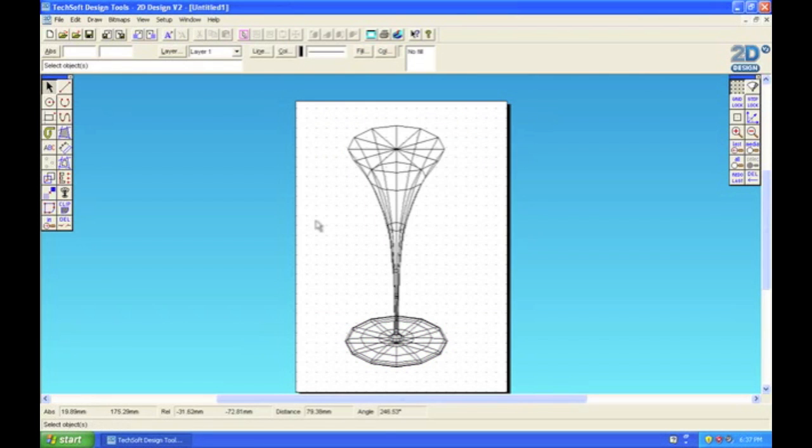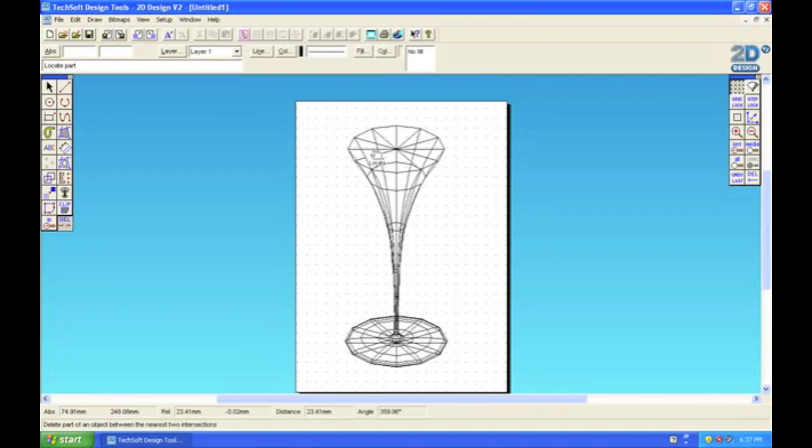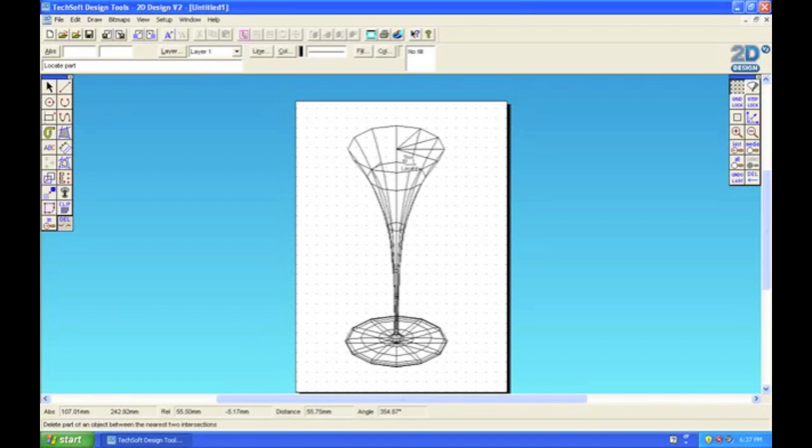This will allow us to use the delete tool to remove any lines we don't need. Remember to be really careful when you're doing this because you can only undo once. Take your time and zoom in as much as you can—that'll make it easier.